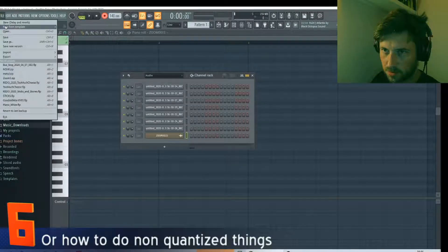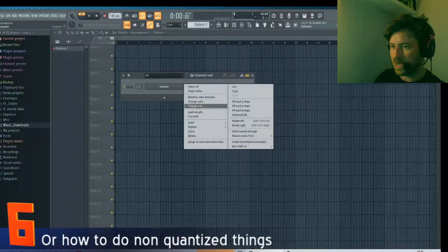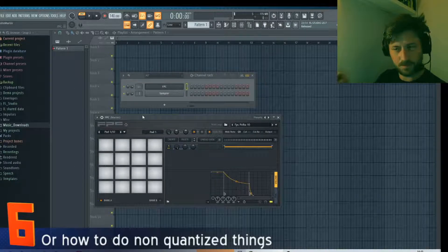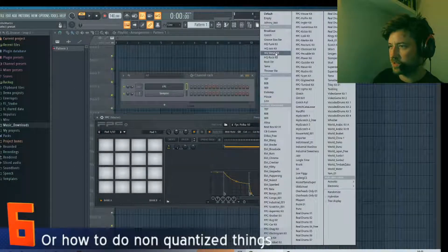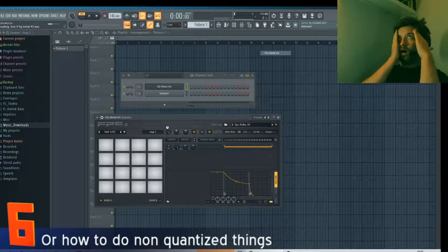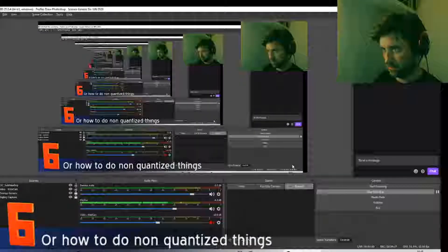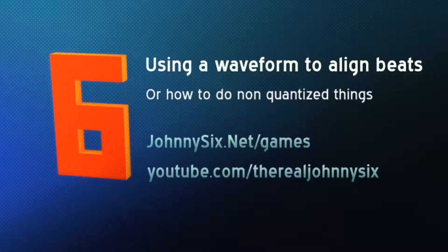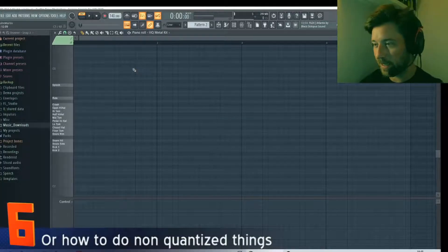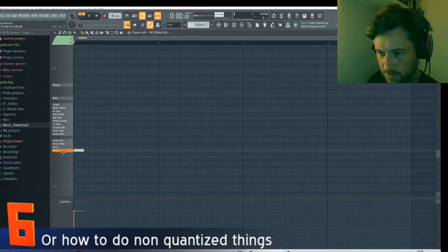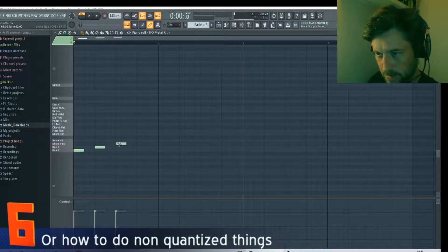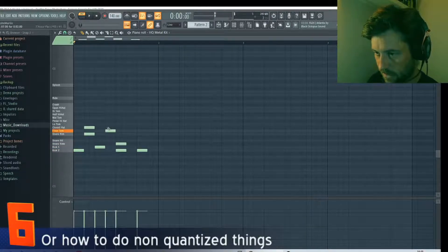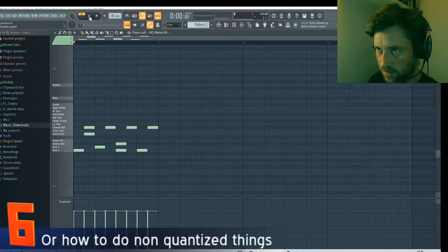I'm just gonna add a new instance of FPC - Fruity. Let's do a metal kit. I've loaded my metal kits, my happy metal kits, my drum kits. If you don't have a MIDI device - a drum kit or a keyboard or something - you'd typically be making grooves on the piano roll.